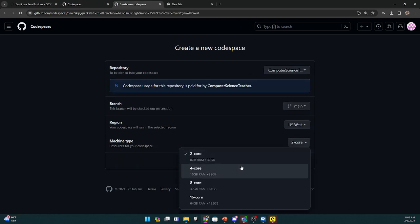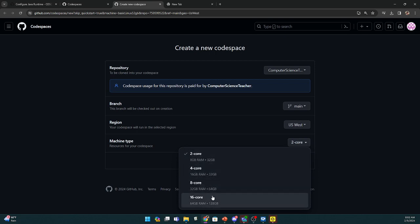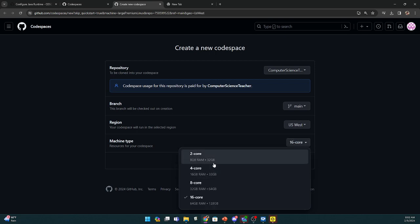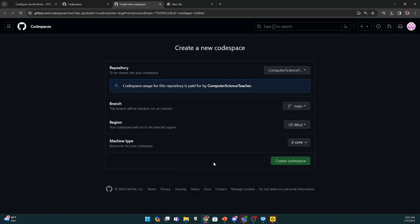Let's see if this is interesting. I can actually give more RAM and stuff to my code space. Not that I need it, but we're going to do that right now.